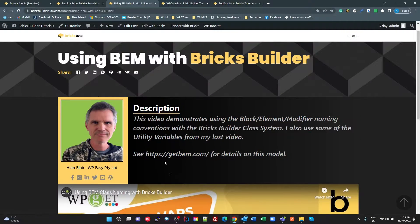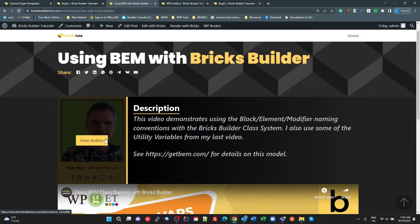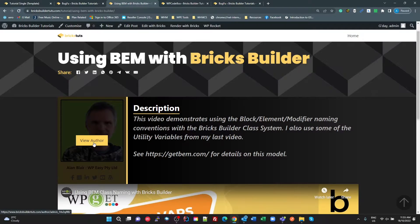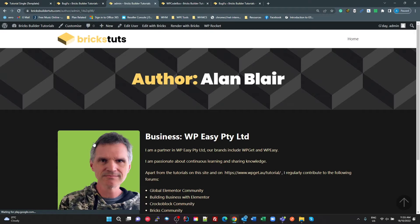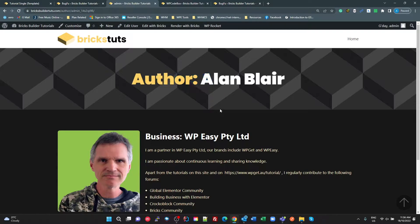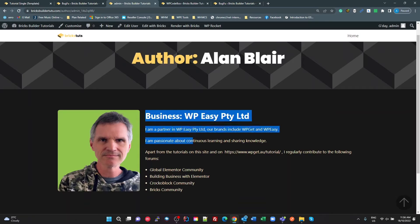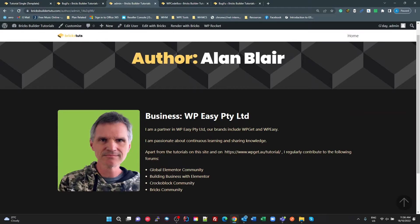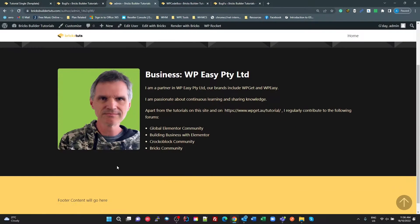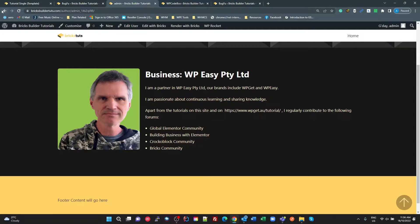Now the issue I was having was with this author attribution here, with that button. So I want to click on that, and it goes to the author's archive, their photo, their bio, maybe even a logo for the business, and their tutorials underneath here.